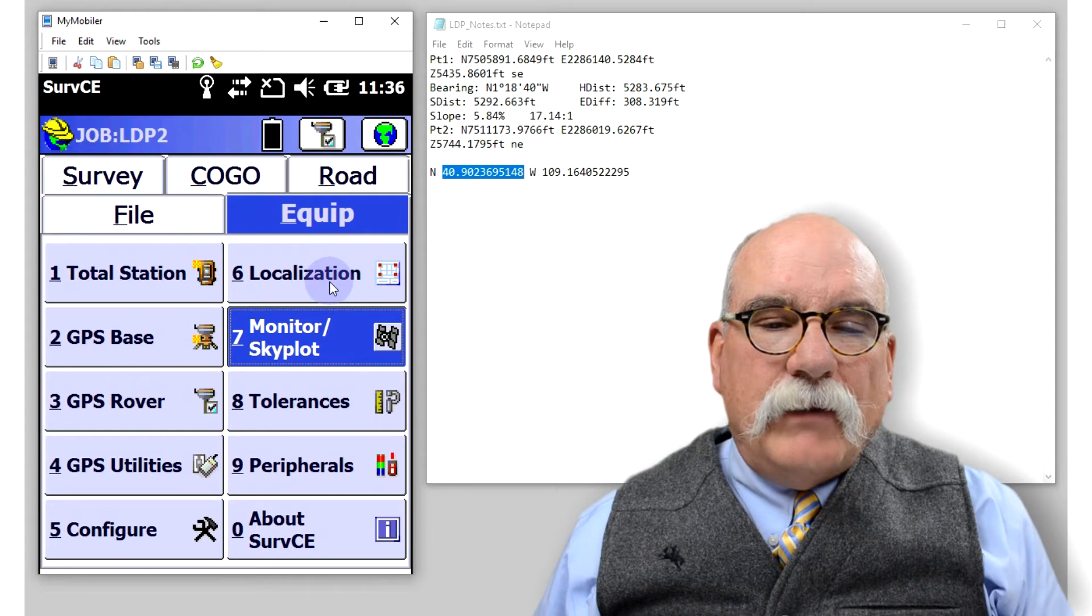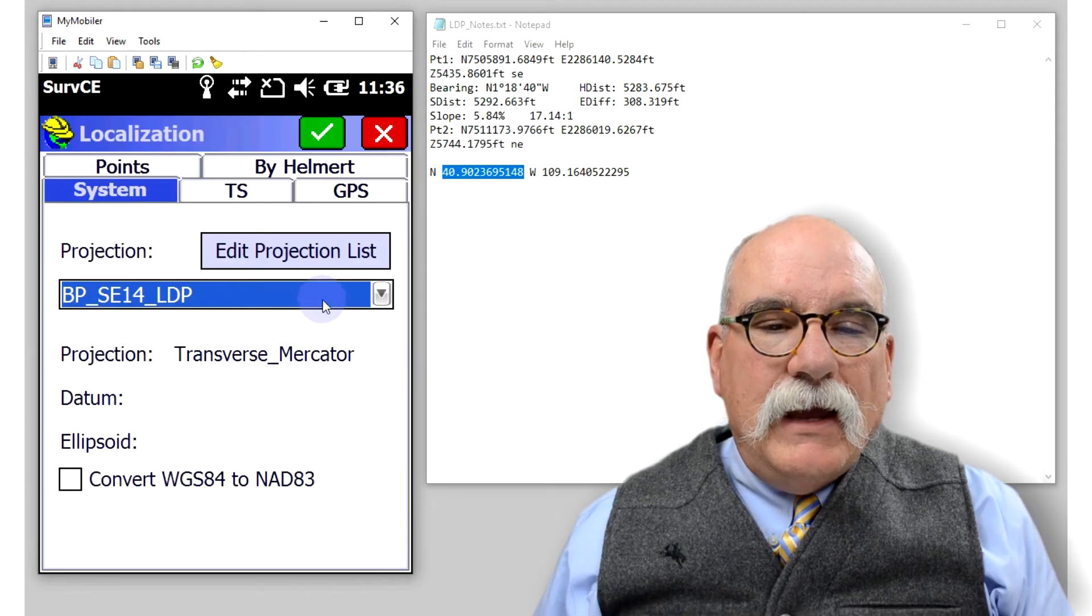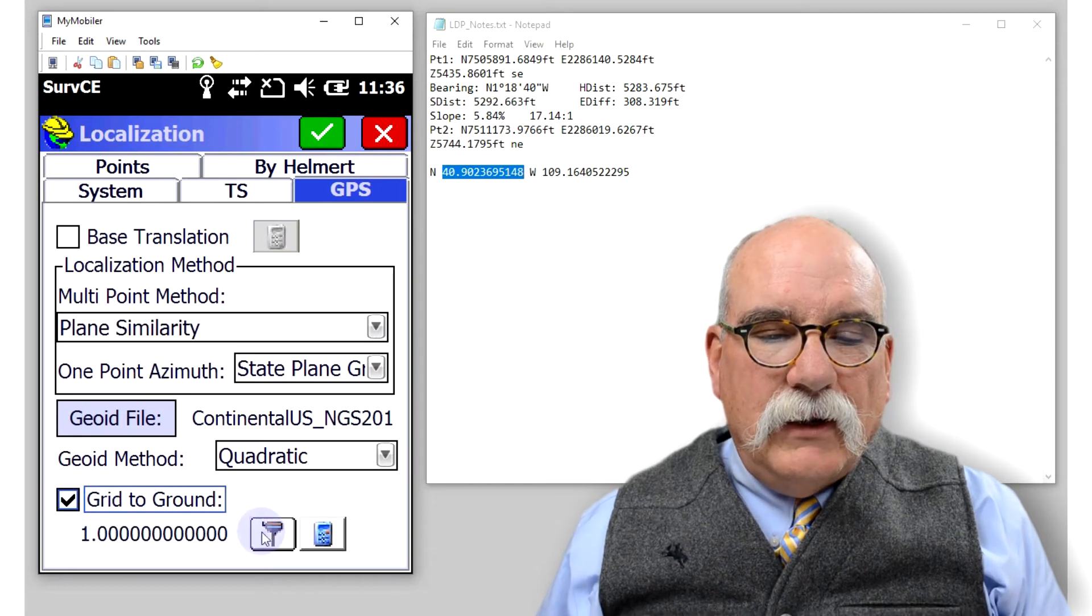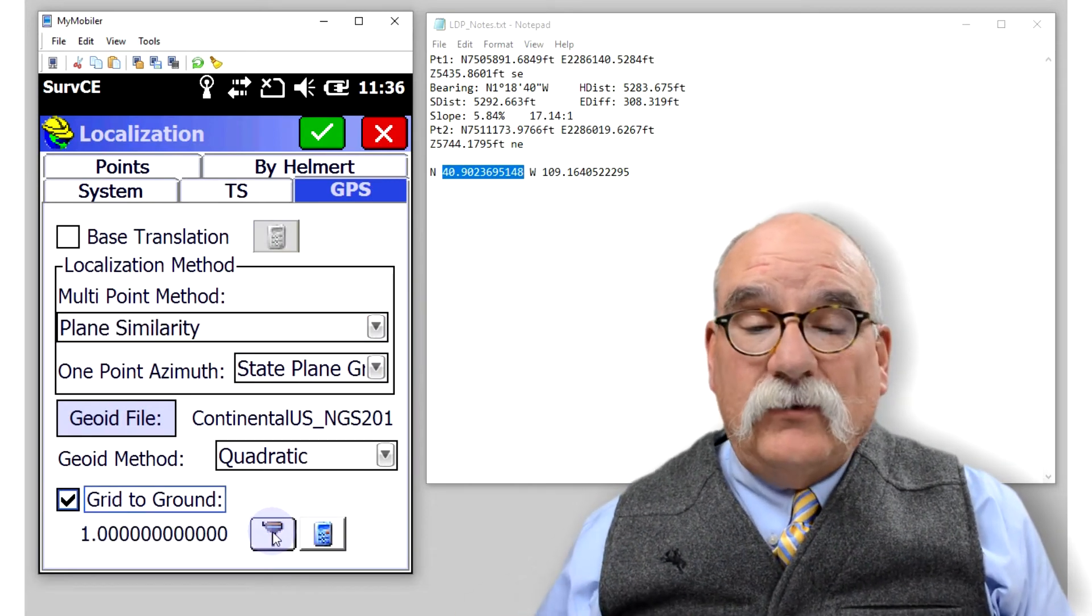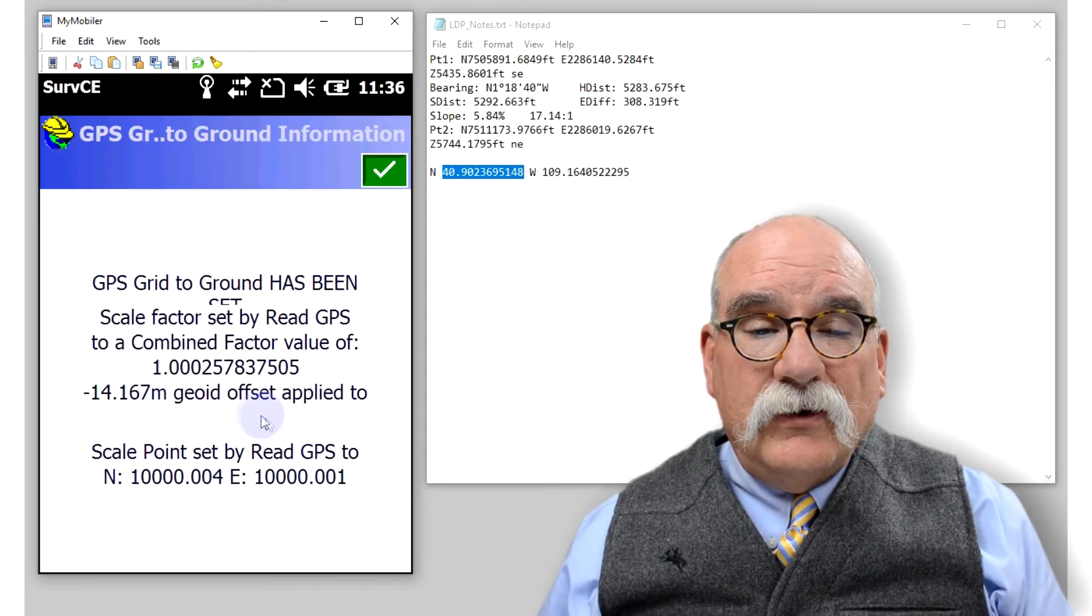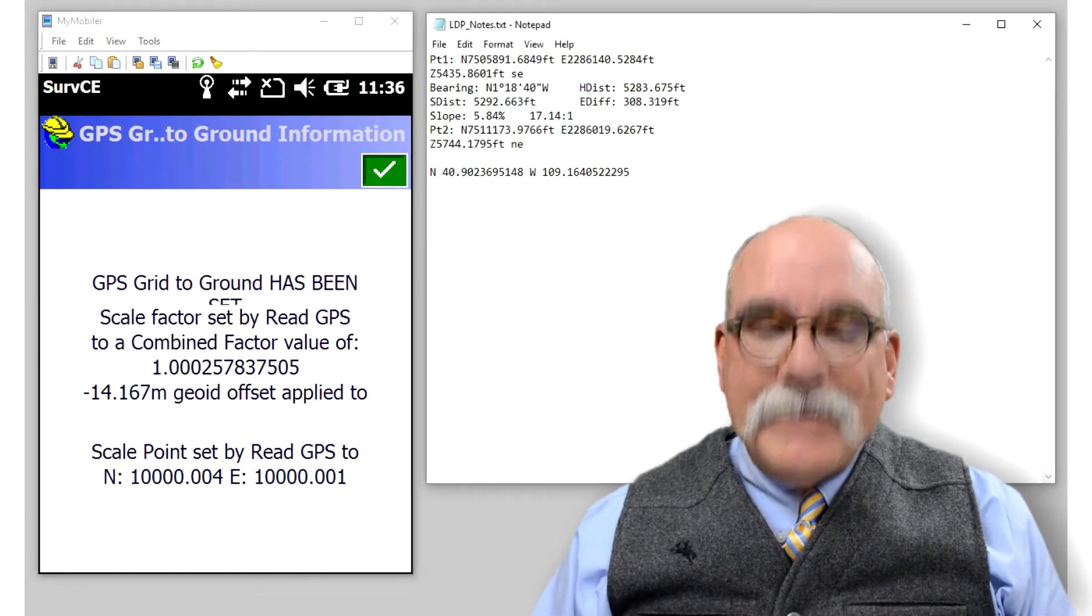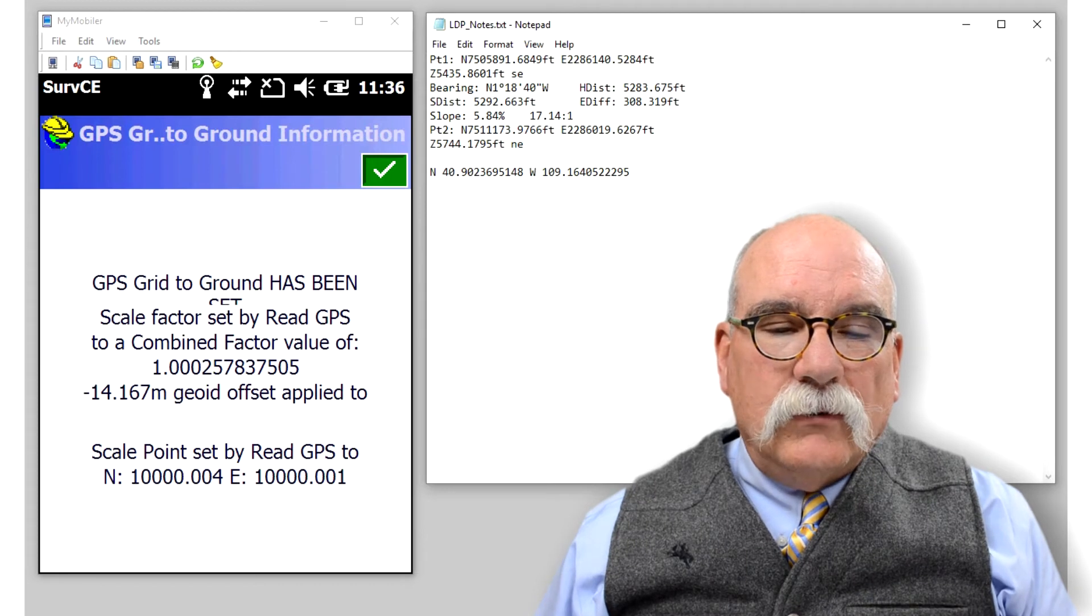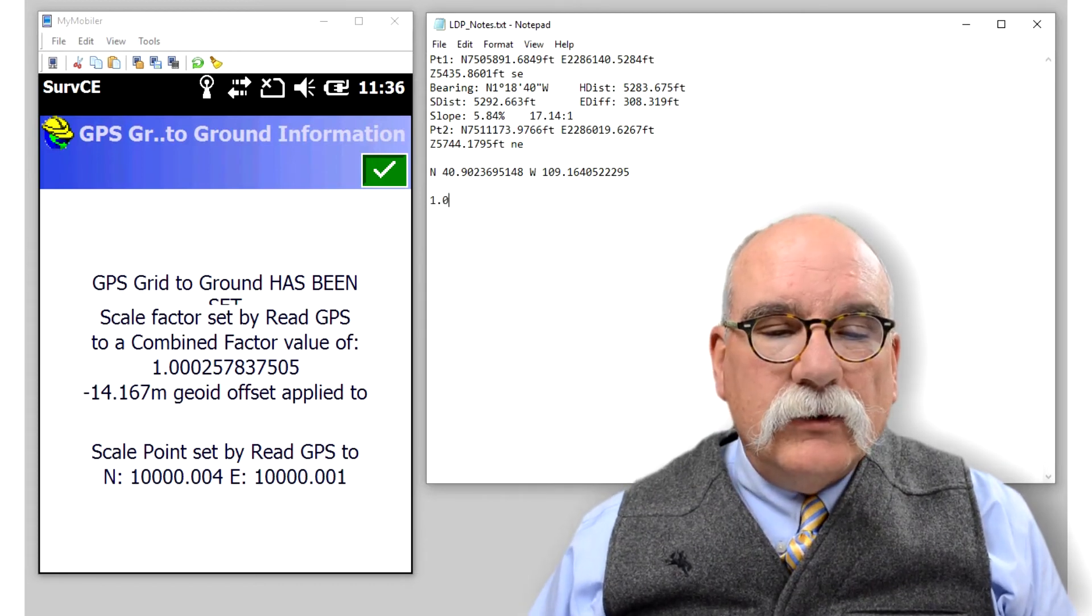Let's get a scale factor that's correct. We can do that by going to localization. Then on the GPS tab, we can click on grid to ground. We're standing at the southeast corner now, so all we need to do is read the GPS receiver. Alternatively, we could go into the advanced tool calculator.